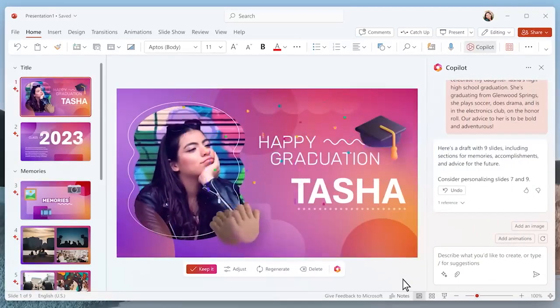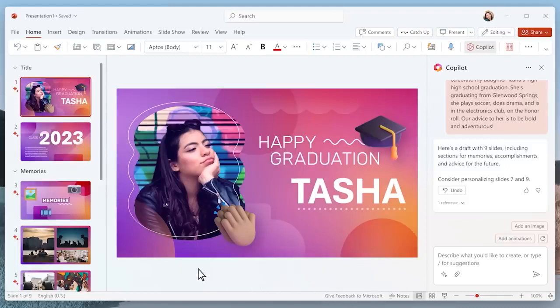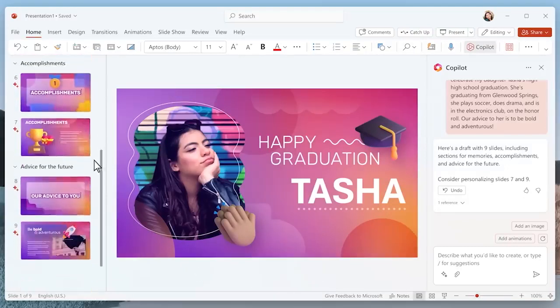In seconds, Copilot generates a beautiful presentation with memories, accomplishments, and advice for the future. I can add my own personal touches to it, and Copilot will be at my side.